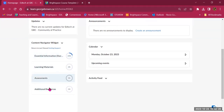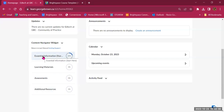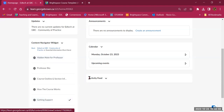Going back to the course landing page, the Content Navigator Widget now has items in it. Moving the cursor over each item, the background gets darker, and you see circles indicating a percentage — how much of that content you have reviewed. So I've reviewed 20% of my content. This is also helpful for students so they know what they haven't reviewed yet.